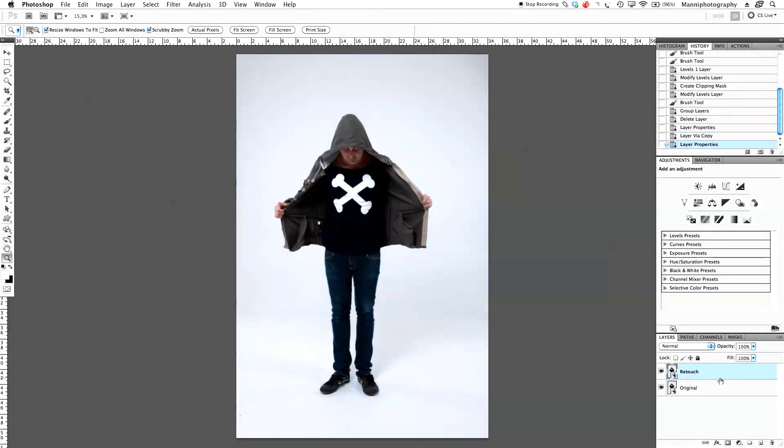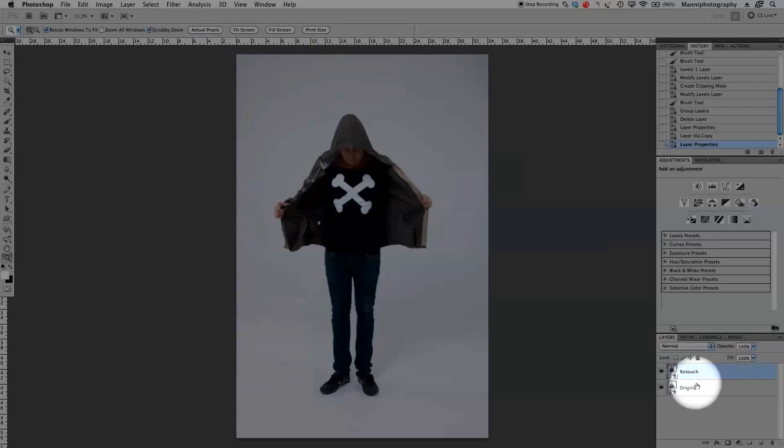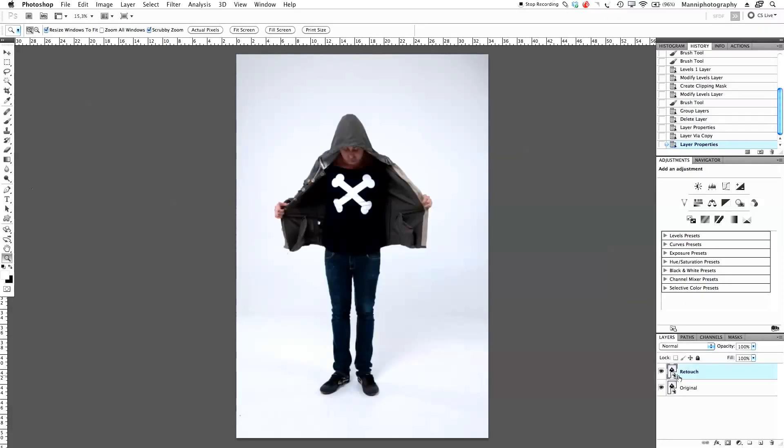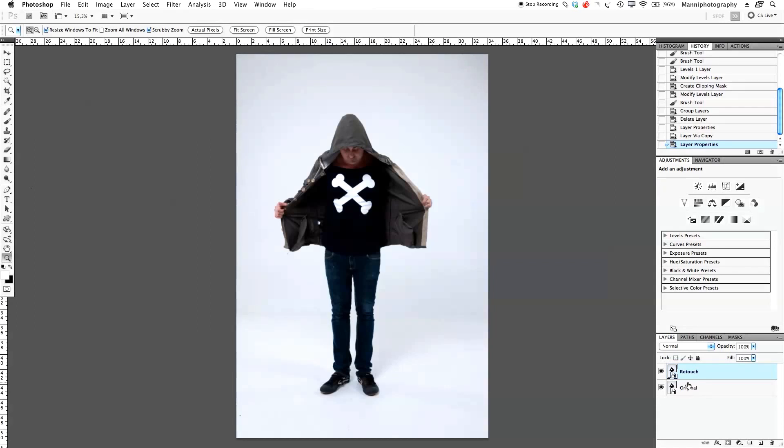And we're going to write 'retouch', okay, retouch layer. And this is a smart object already, as you guys can see the small thumbnail down here. That is perfect. I want to have it as a smart object because when I work with filters I can always go back and forth and tweak my filter again.